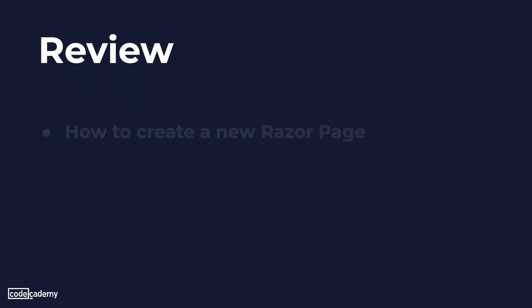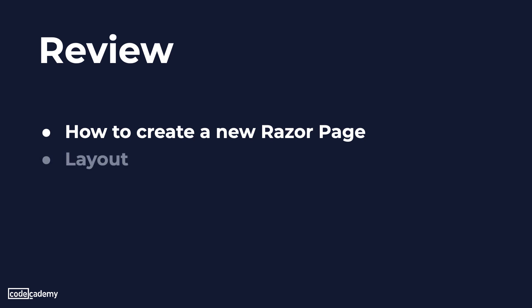So to review we first saw how to create a new razor page using visual studio we saw how it created a basic skeleton which we can add on to it we also saw how to work with the layout which provides the user with a consistent experience as they navigate from page to page and lastly we'll work with a view data property which is a container for data to be passed from the page model to the content page.